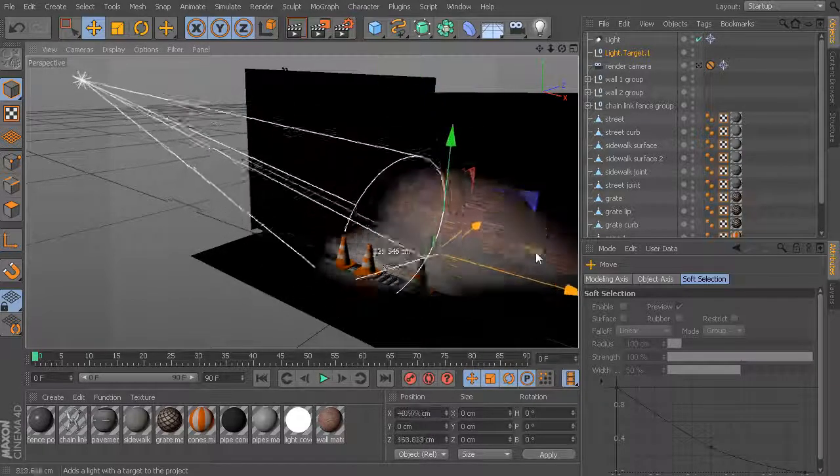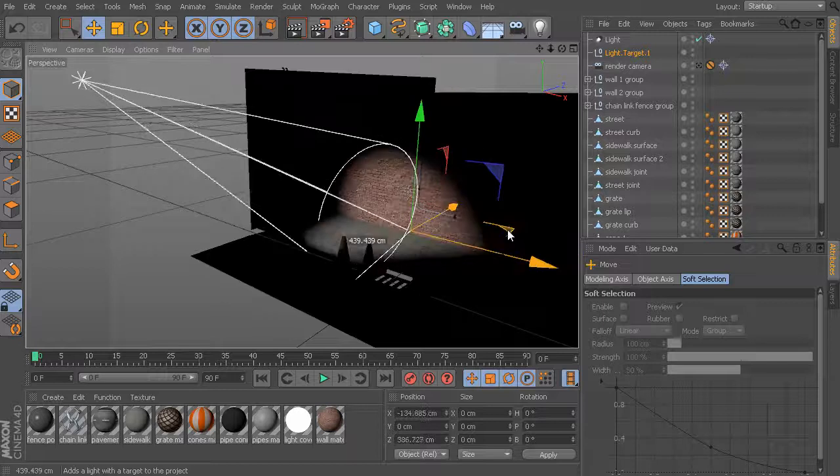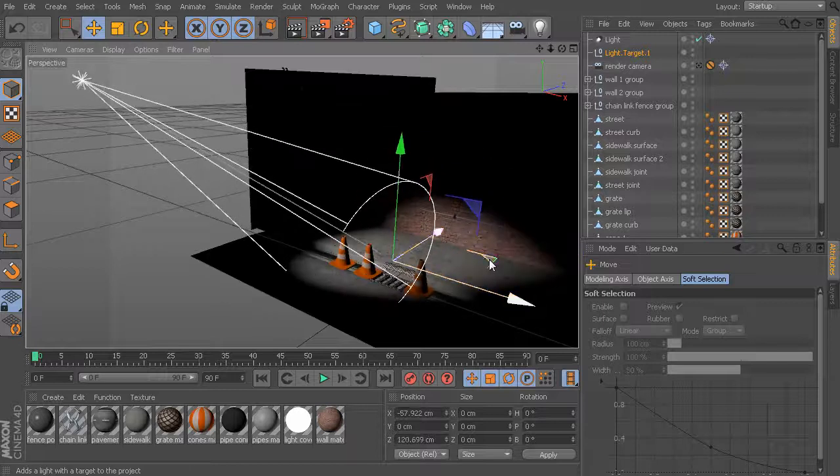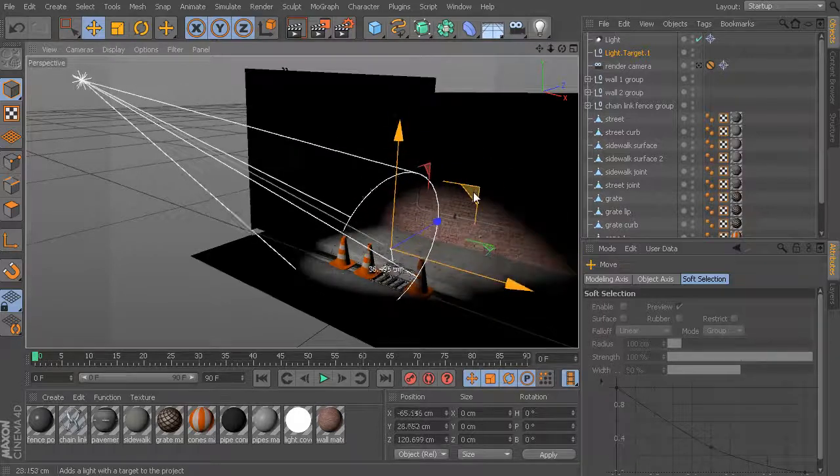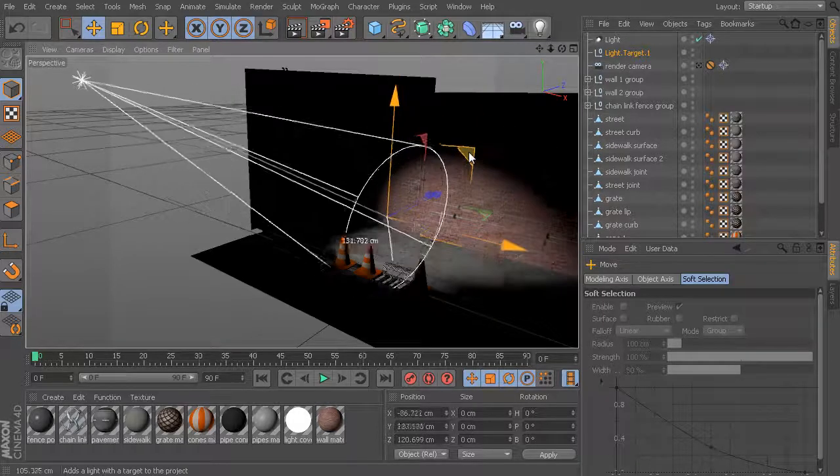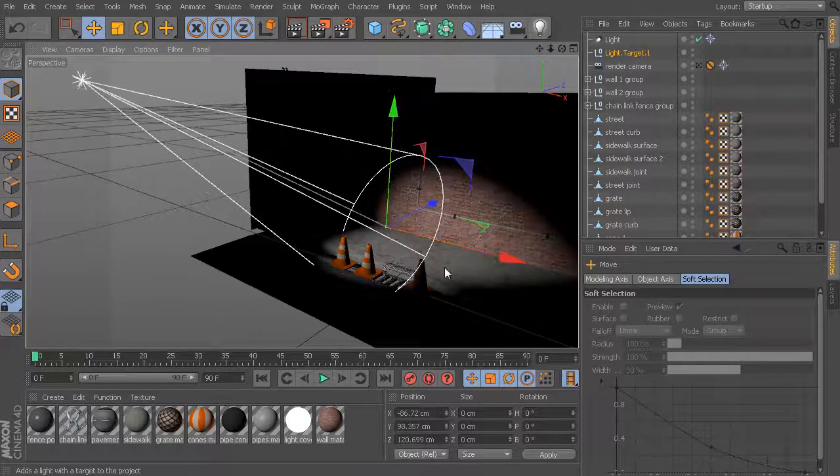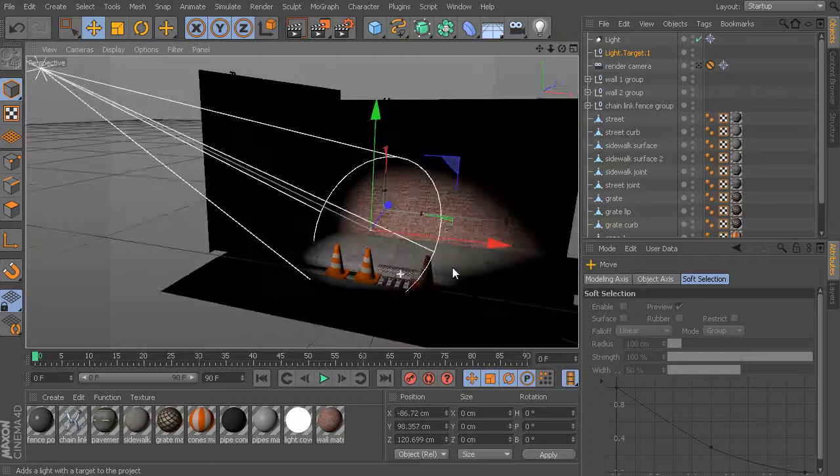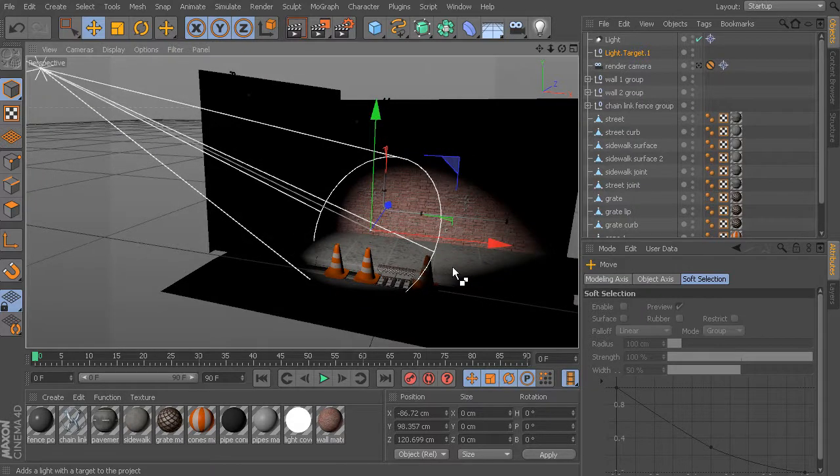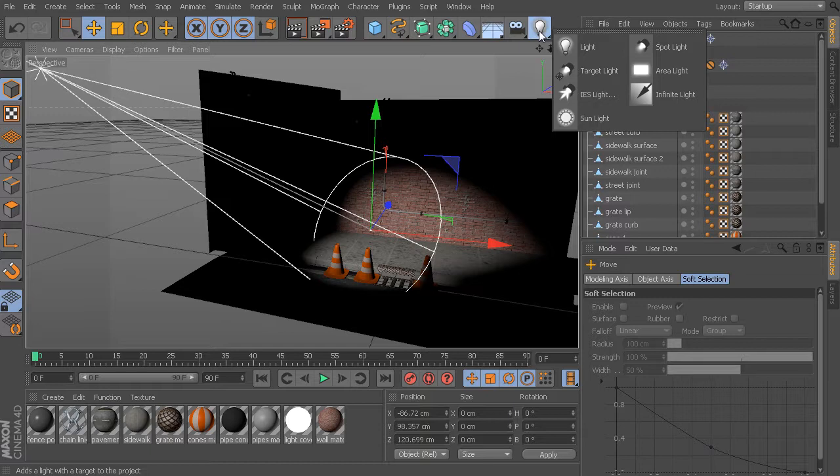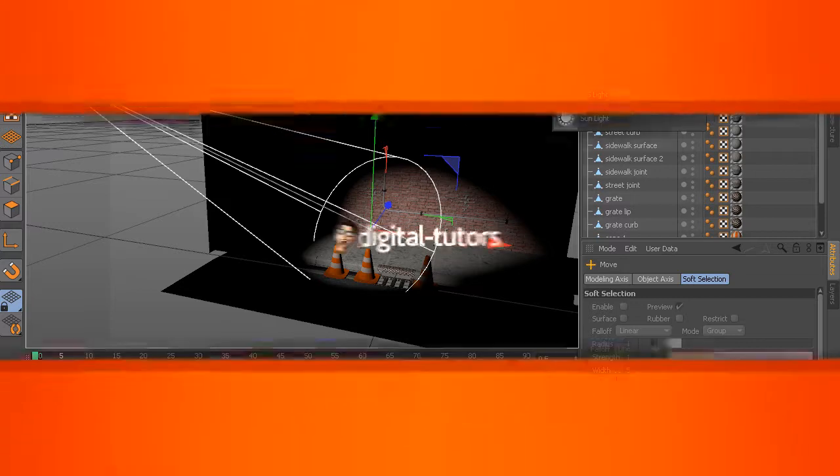Whichever option you decide to go with, that is entirely up to you. That's a quick look at the spotlight and the target lights in Cinema 4D.